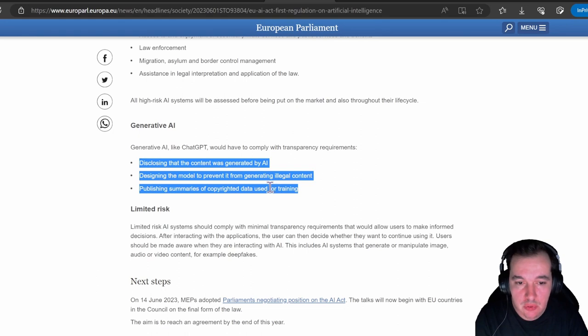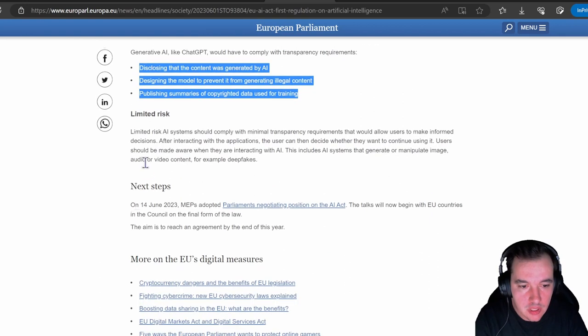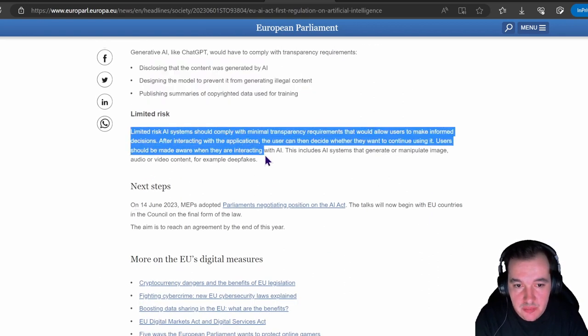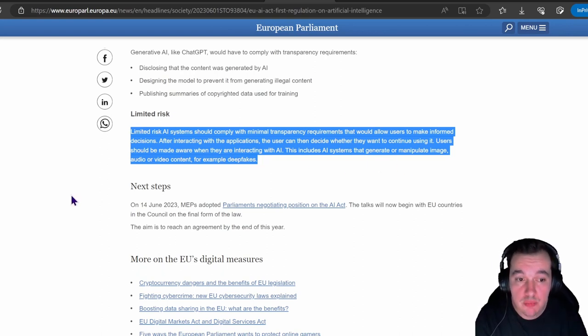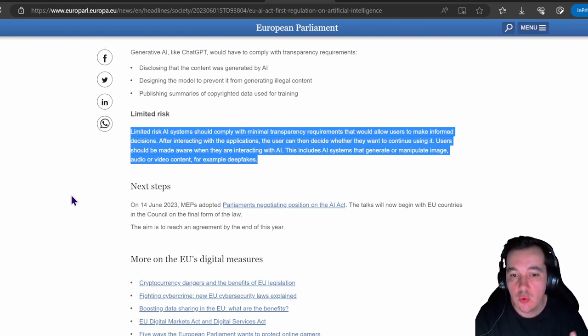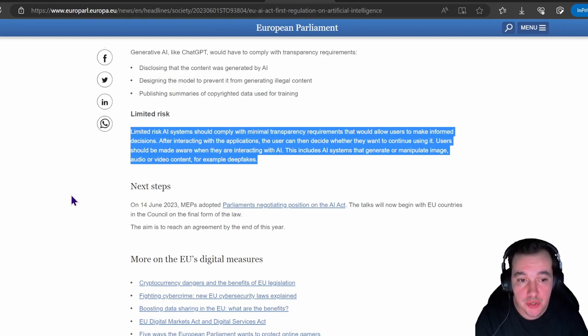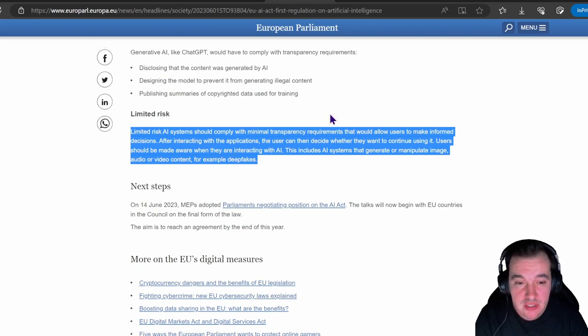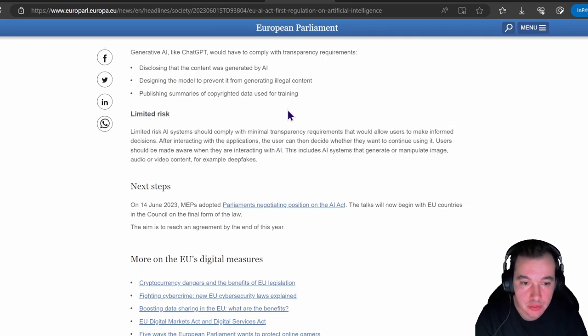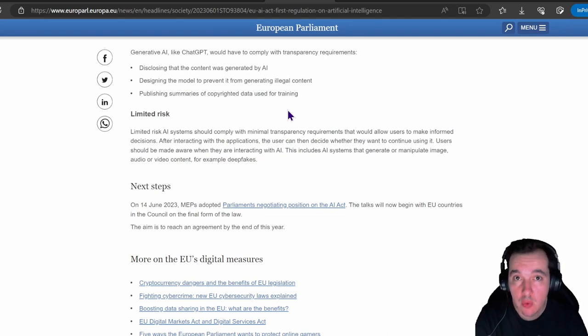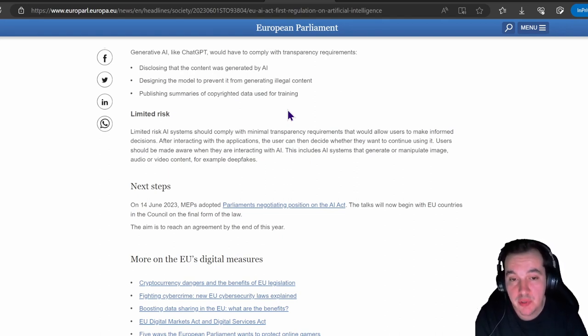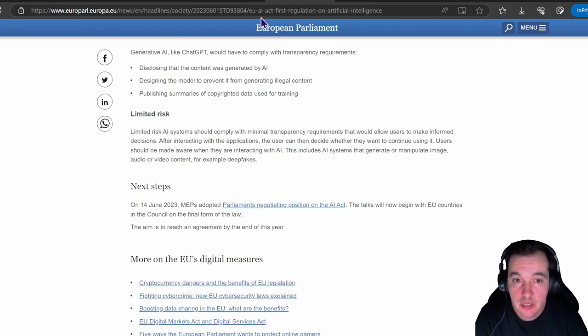There's also limited-risk AI systems that should comply with minimal transparency requirements that would allow users to make informed decisions after interacting with the applications. The user can then decide whether they want to continue using it. Users should be made aware when they are interacting with AI. This includes AI systems that generate or manipulate image, audio, or video content—for example, deep fakes. Also top of mind: there are some examples of people interacting with deep fakes. Of course, malicious actors can leverage that regardless of regulations, but if corporations are at least utilizing it properly, people will be made aware. That will reduce the likelihood and raise awareness of people around these techniques as well. This here is very important news—the EU AI Act.